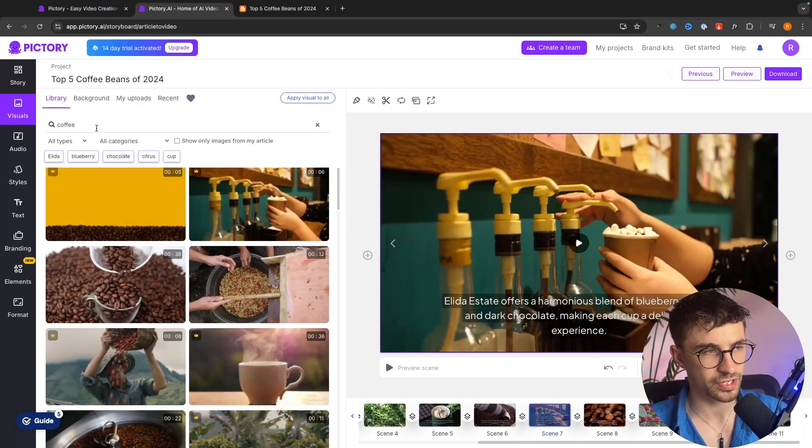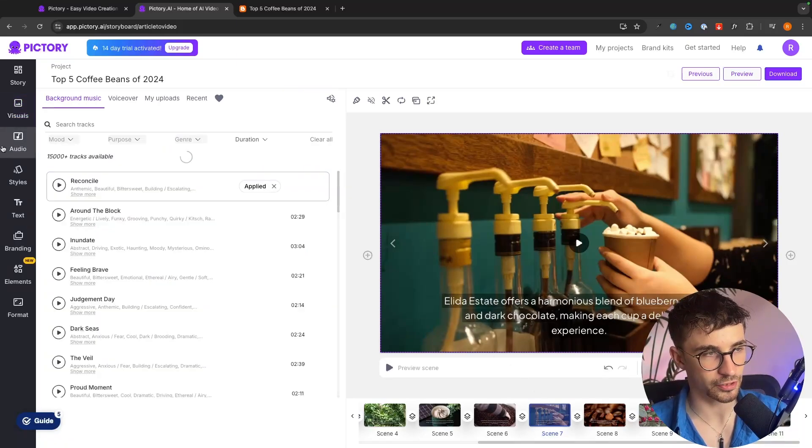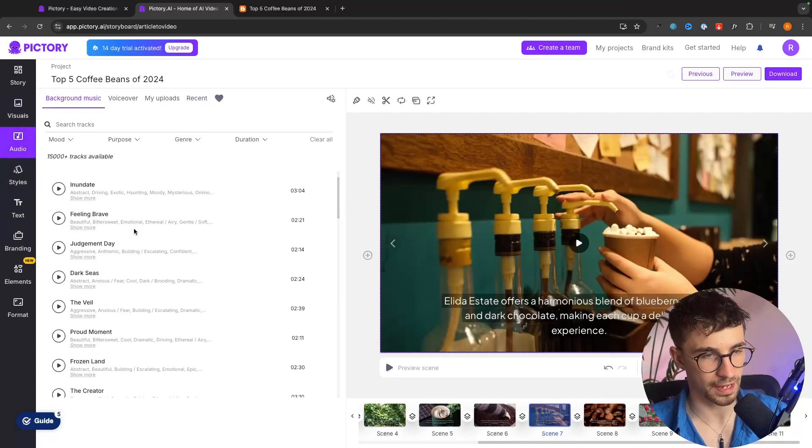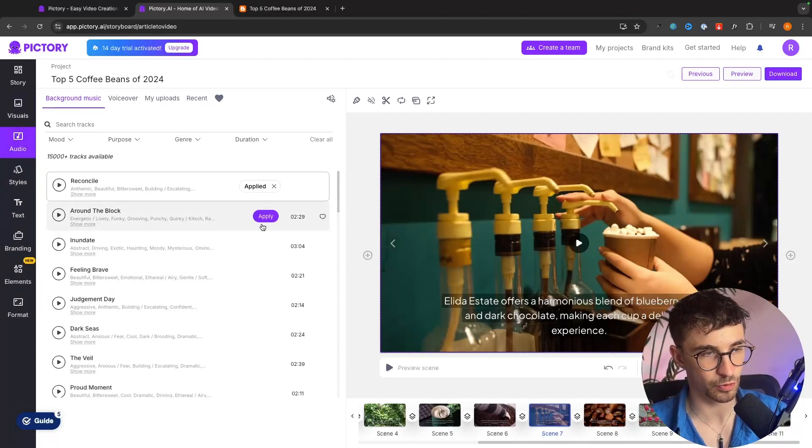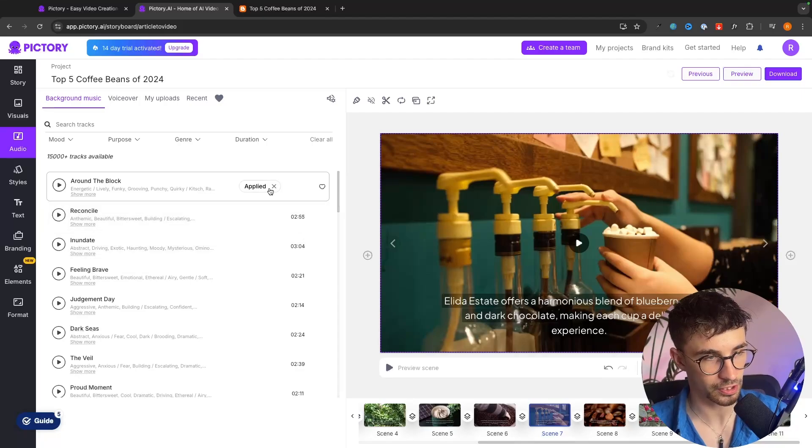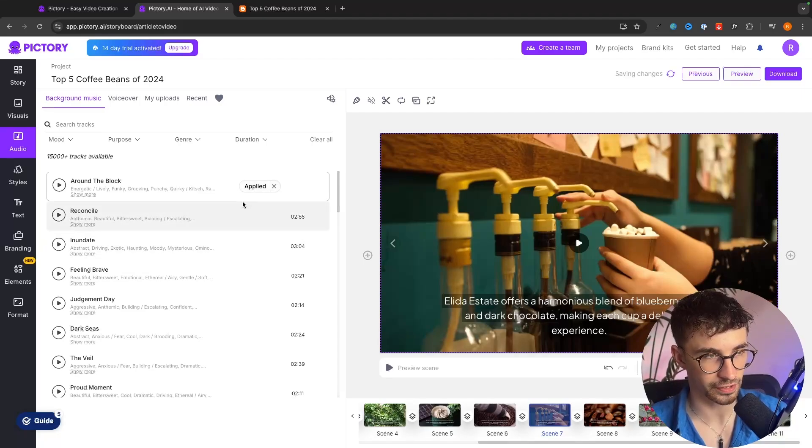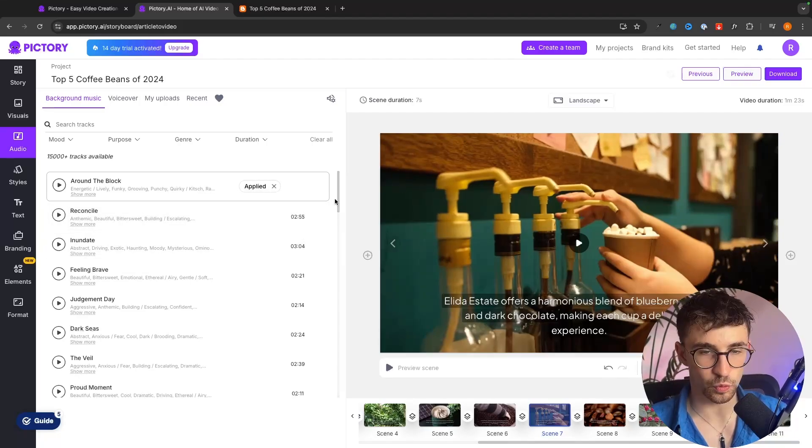We can change the music by going to the audio section right here and then we can listen to any of this music. If we want to apply it we just click on apply and that's going to apply that new music.